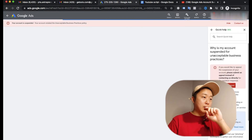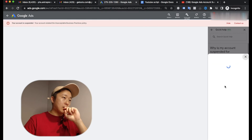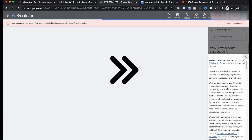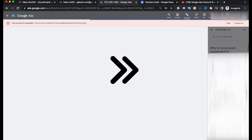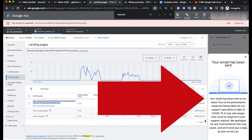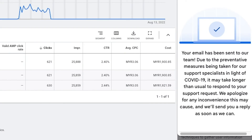I'm submitting the appeal through the Contact Us form. The first step is done. While I'm waiting for the result, I'm going to redesign my landing page.